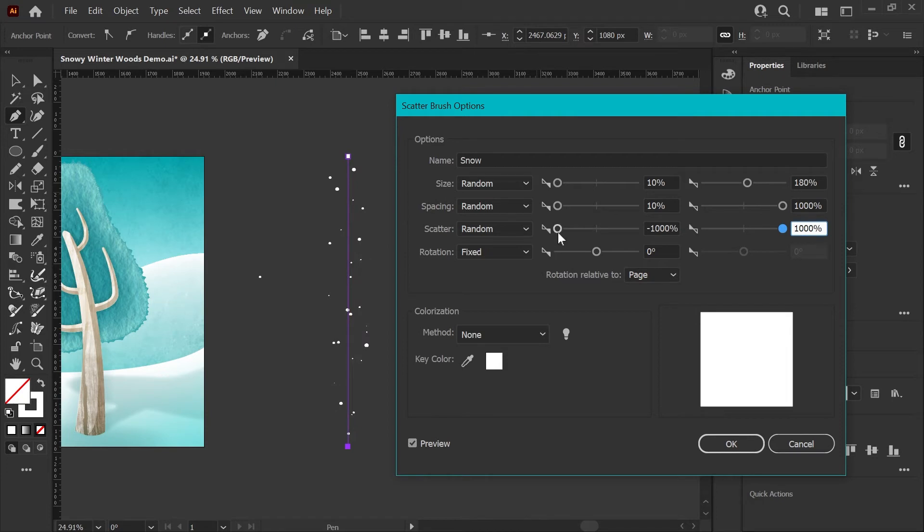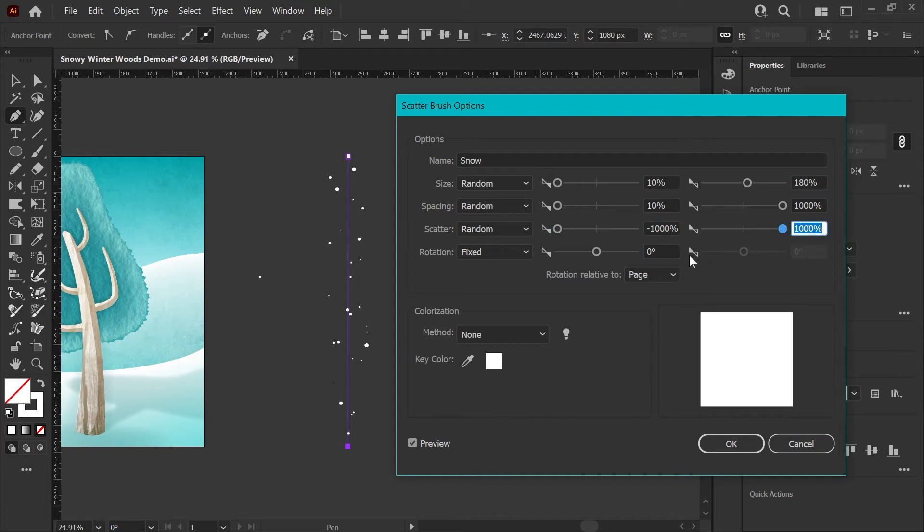For this brush, again I'm going to set this as random as I can possibly get it by going all the way to the left on the left slider to minus 1,000 and all the way to the right at 1,000 percent for the right scatter. Now you can see that it's definitely starting to look like snow.